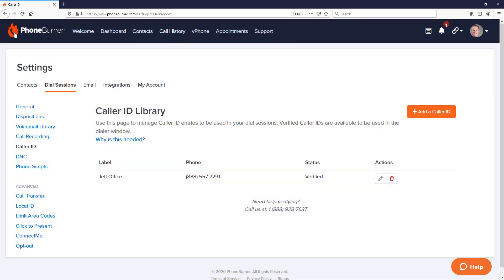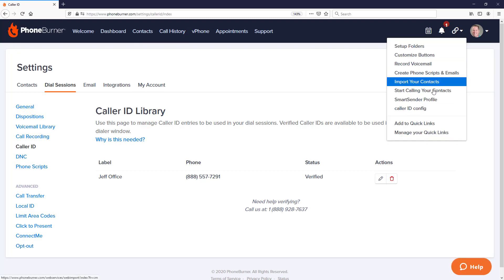That'll save the Quick Link. And if I refresh the page, now if I go back up to the Quick Links menu, you'll see my new option here, Caller ID Config, is listed here. And the old Caller ID option has been removed.